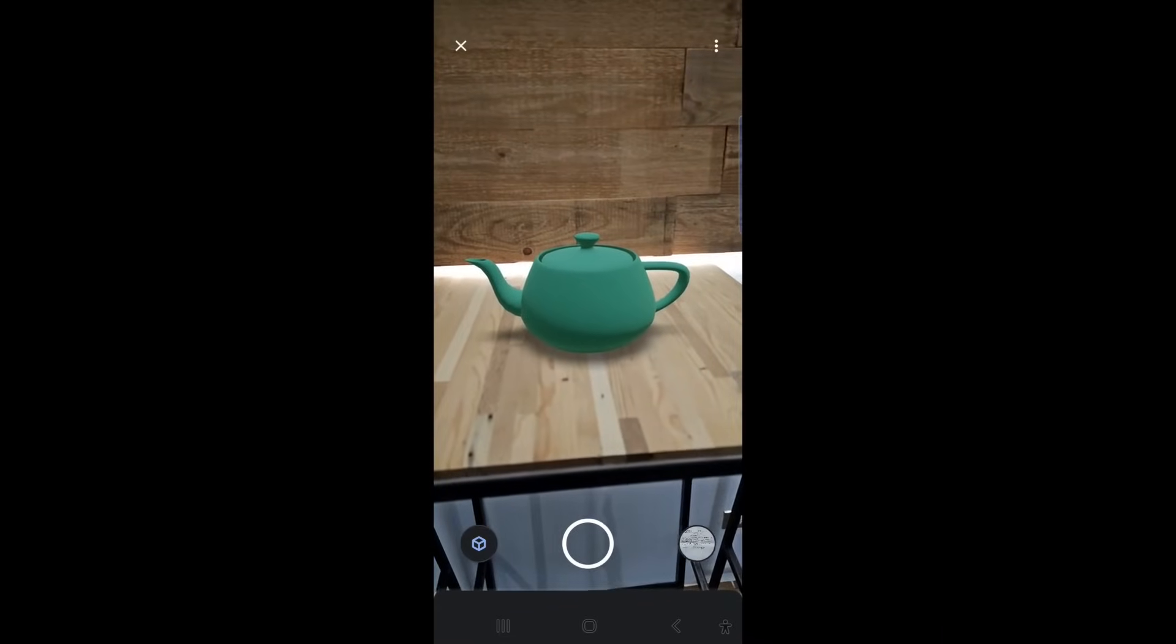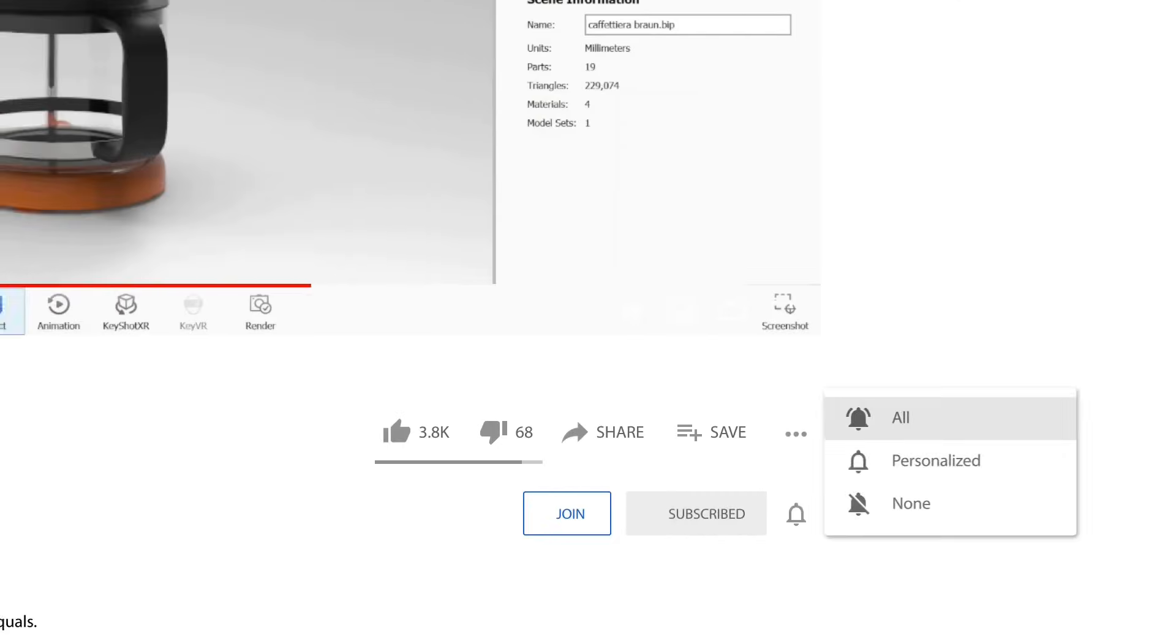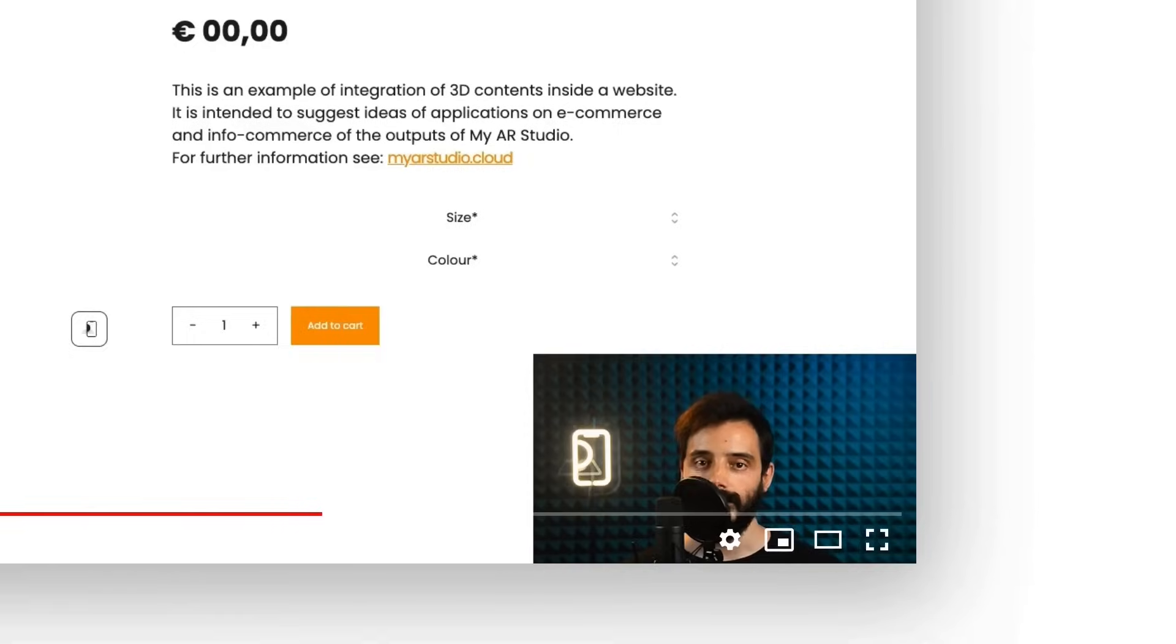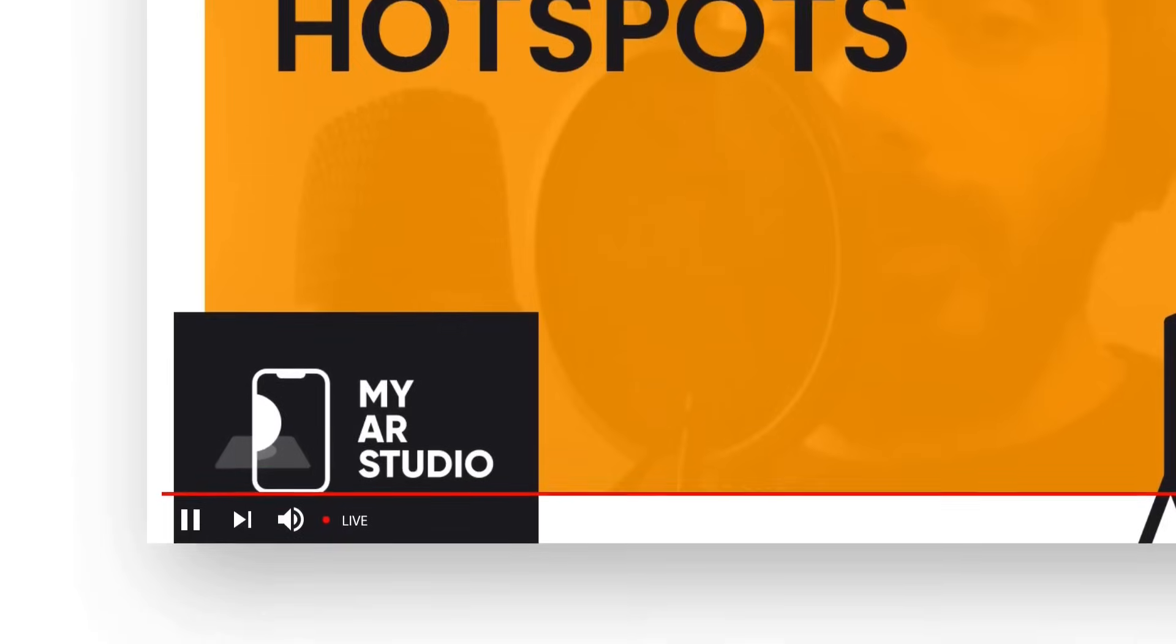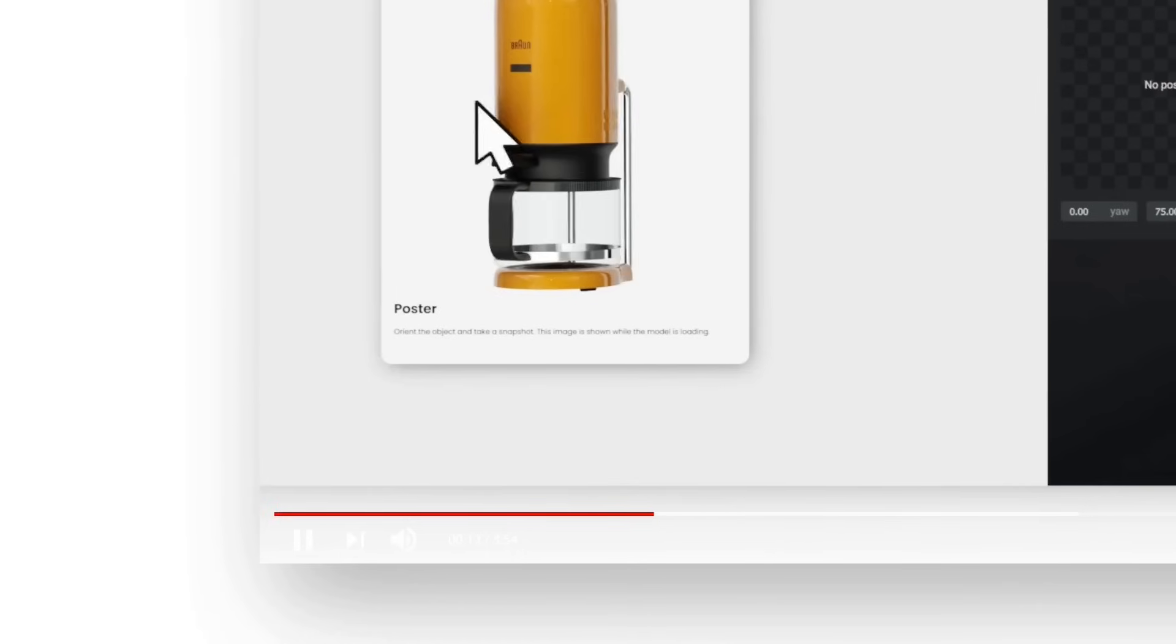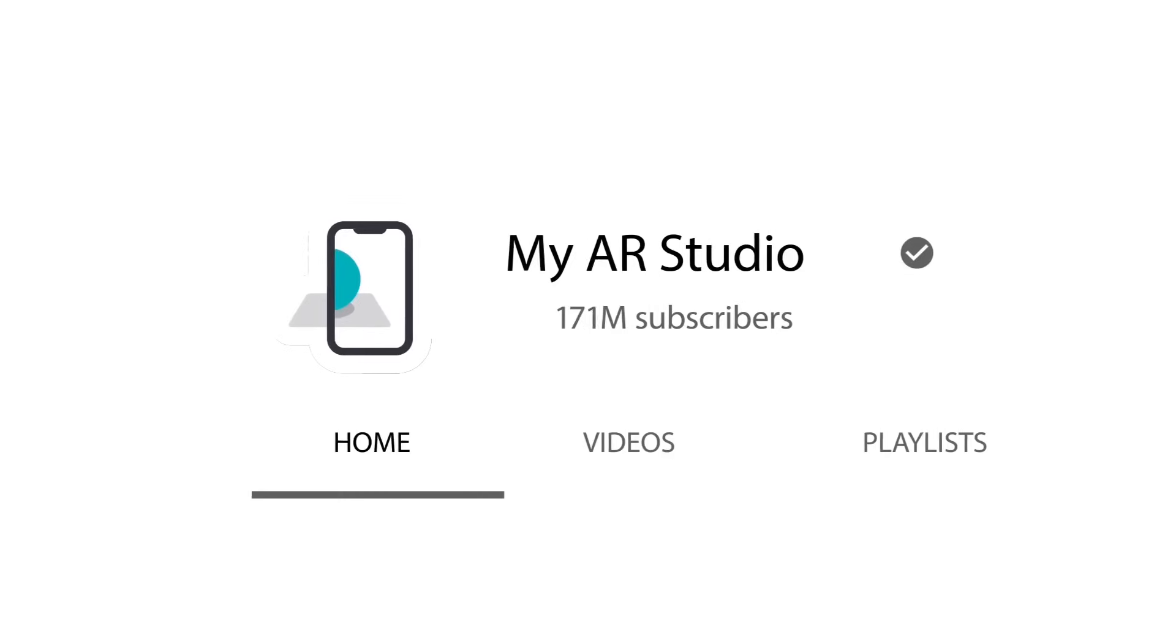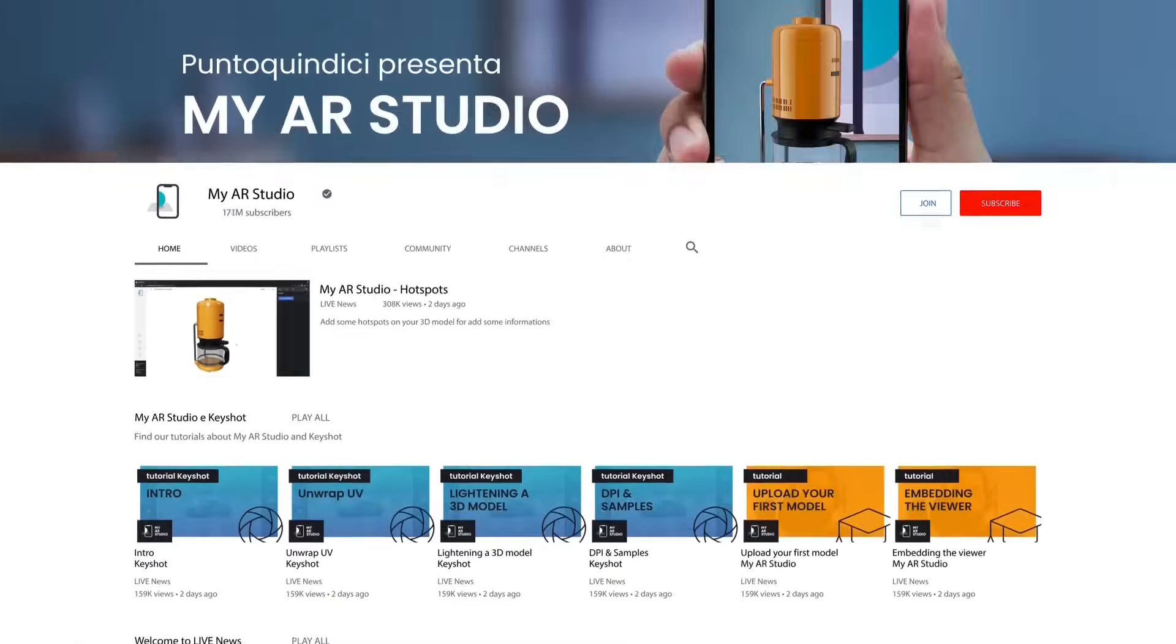Thank you for watching this video tutorial. I remind you to subscribe to the channel to stay updated and follow on any news. Please check also our other videos for more information about My AR Studio.